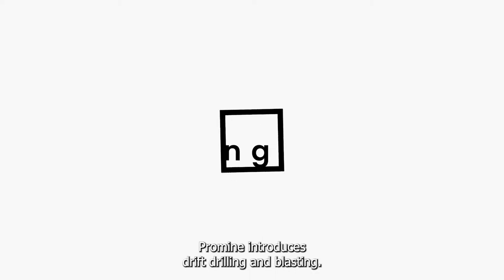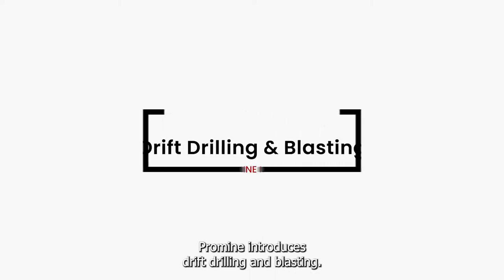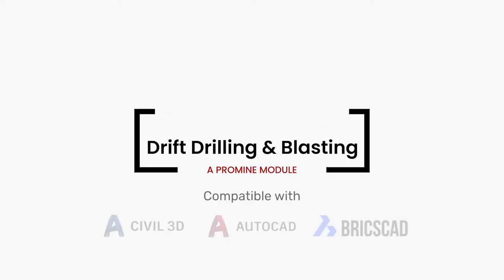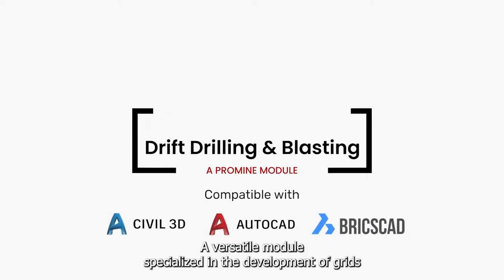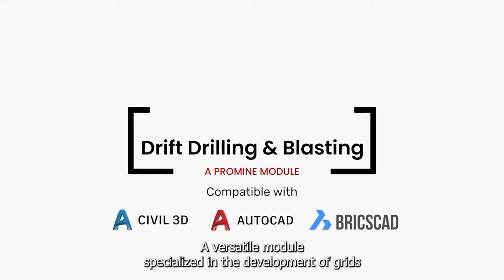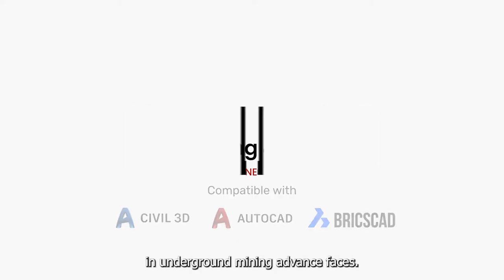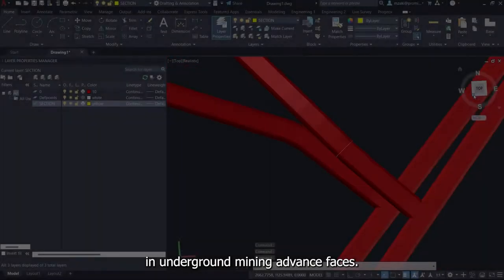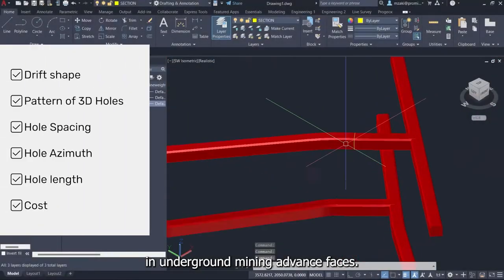Promine introduces Drift Drilling and Blasting, a versatile module specialized in the development of grids in underground mining advanced phases.